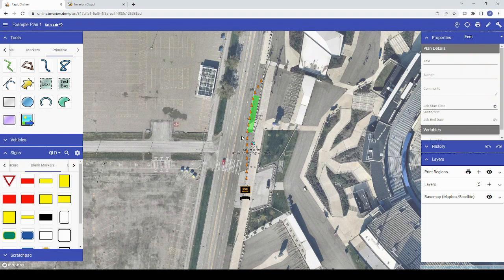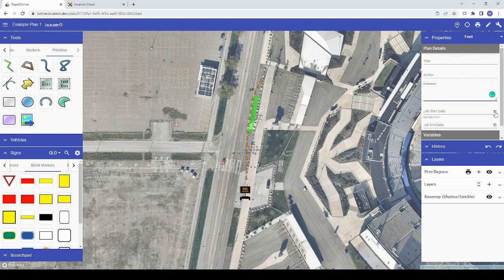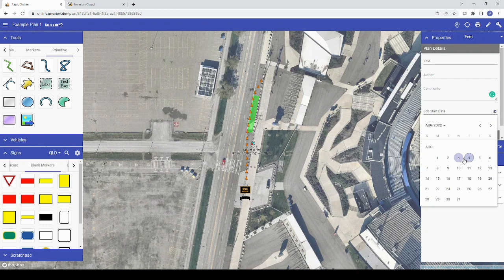Let's take a look at how the user interface has been updated. First off, the properties window now has a new look, with improved comments section and the ability to choose job start and end dates from a calendar rather than typing in the date.